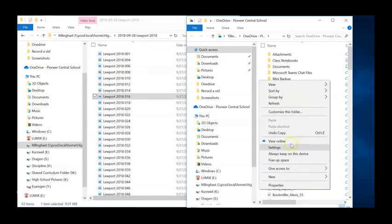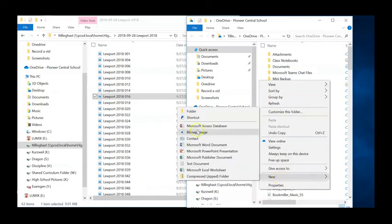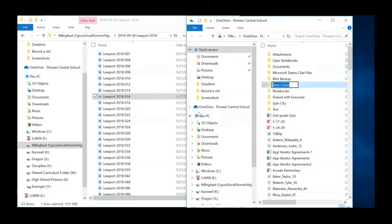To create a new folder, right-click in the OneDrive window and select New Folder toward the bottom.